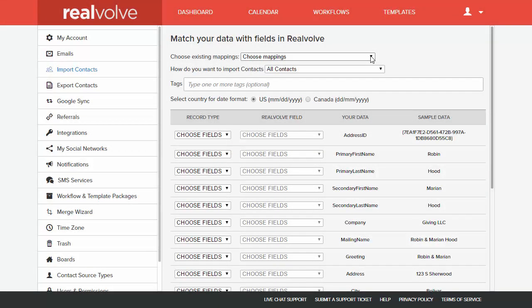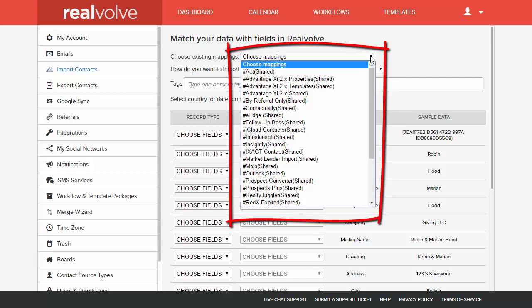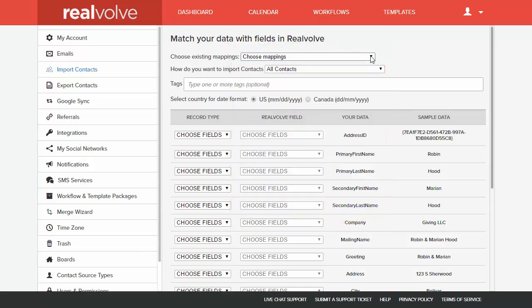Once your CSV file is uploaded, you will need to map the data to the Realvolve fields. If your CSV file is exported from another package, look for an existing mapping available from our drop-down. This will save you time and prevent errors. If a mapping is not available, then you'll be able to map each field individually.